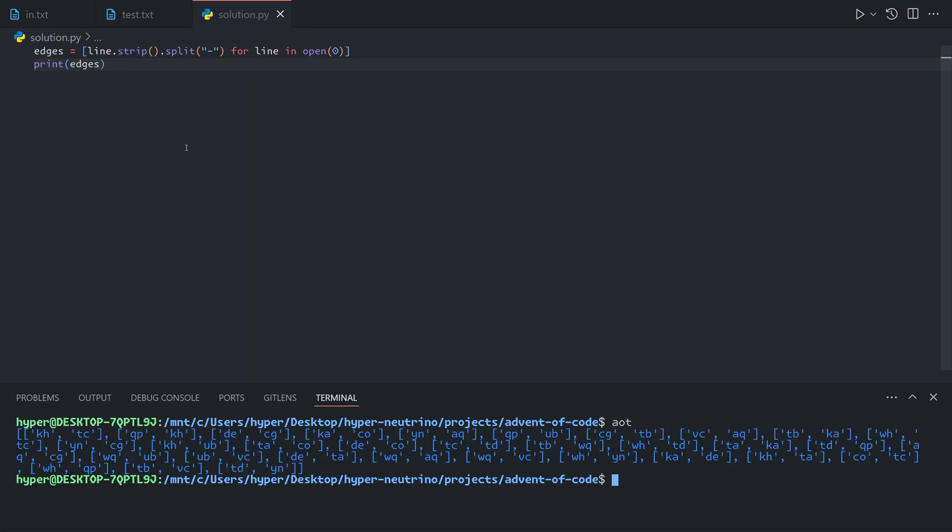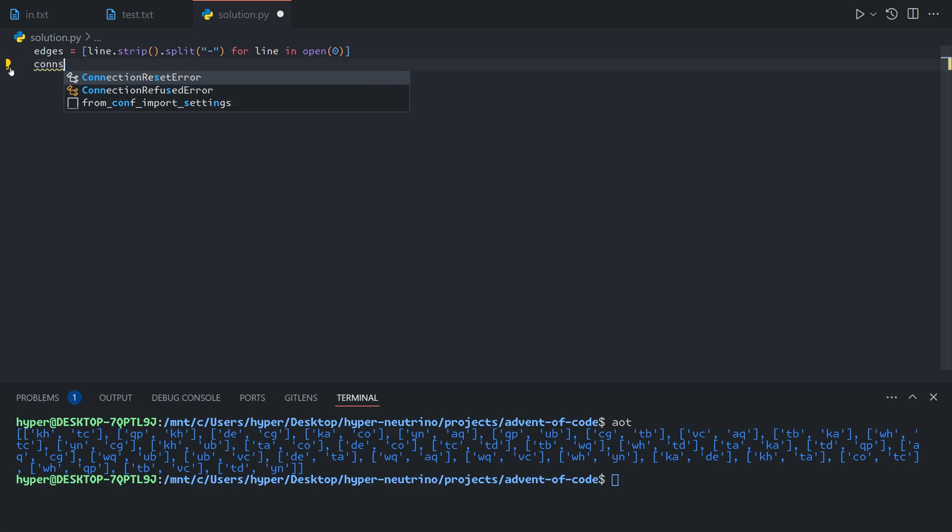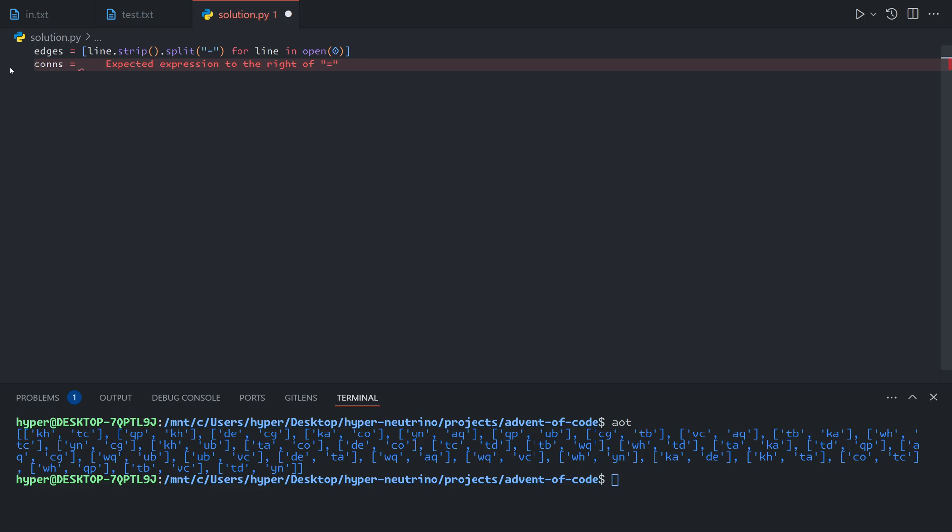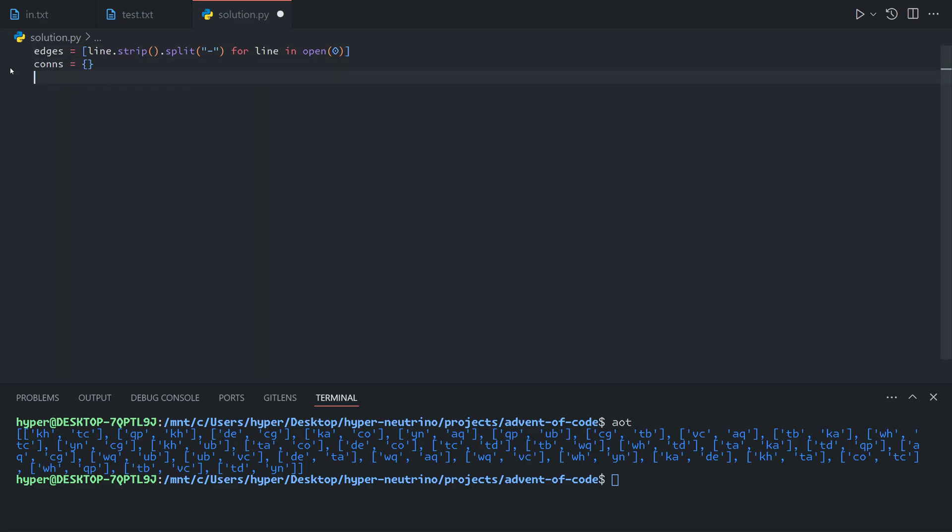That gives us a list of pairs. Now we want to convert the graph format because this is not very useful. We want to convert it into a map from each node to its set of neighbors. We can call this connections, which will be a map from each computer's name to a set of its connections.